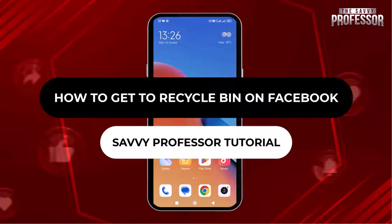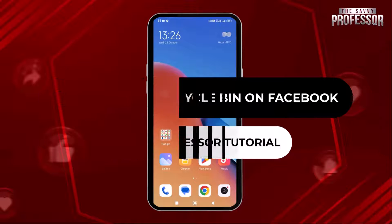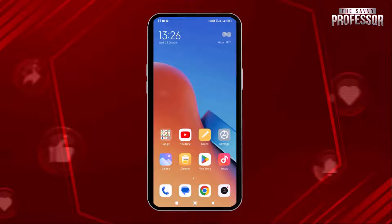Hey guys, welcome to the SavvyProfessor tutorial. In this video, we will learn how to get to the recycle bin on Facebook. Let's get started.